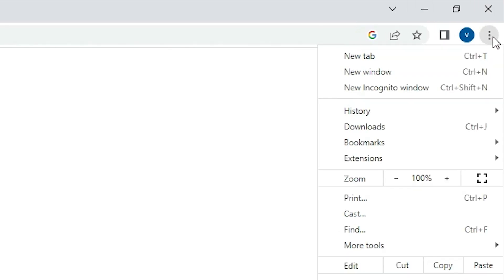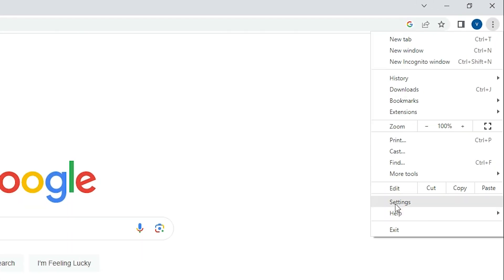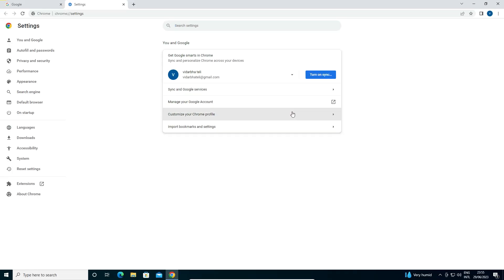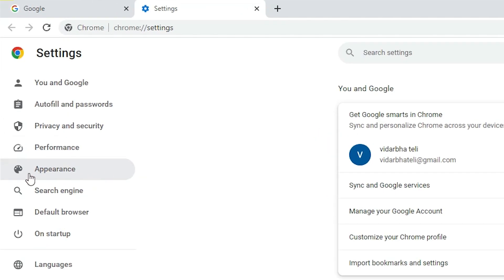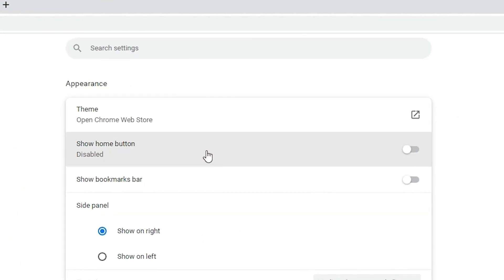We find three dots at the top. Just click on these three dots. Here we find Settings, just go to the Settings. In Settings we find Appearance, just go to the Appearance. Here we find Themes.